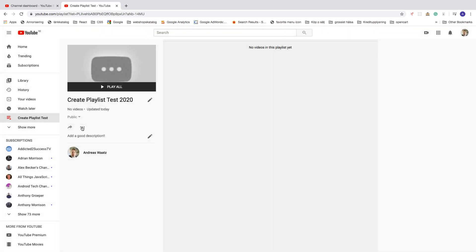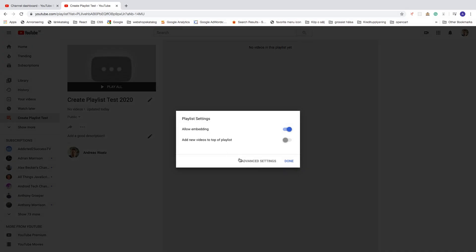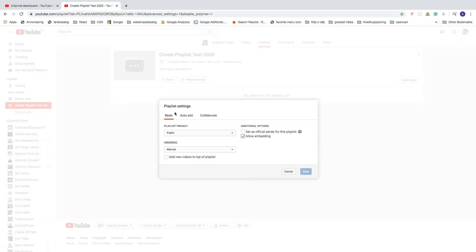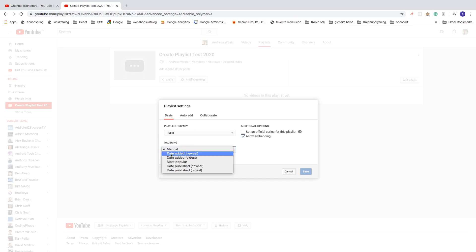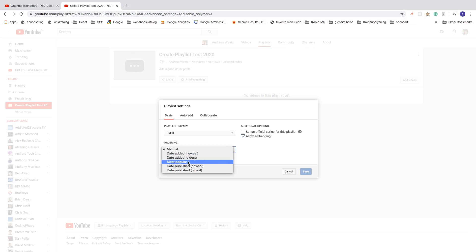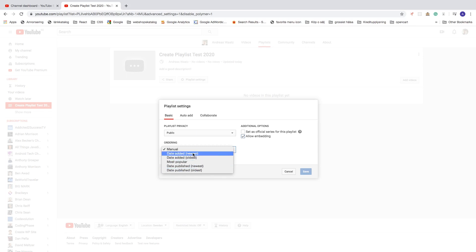Click on the three dots again, then Playlist Settings, and click on Advanced Settings. Here you get the basic playlist settings — Public, Unlisted, or Private — and ordering options: Manual, Date Added, Most Popular, Date Published Newest, or Date Published Oldest. Choose the one that suits your playlist best.